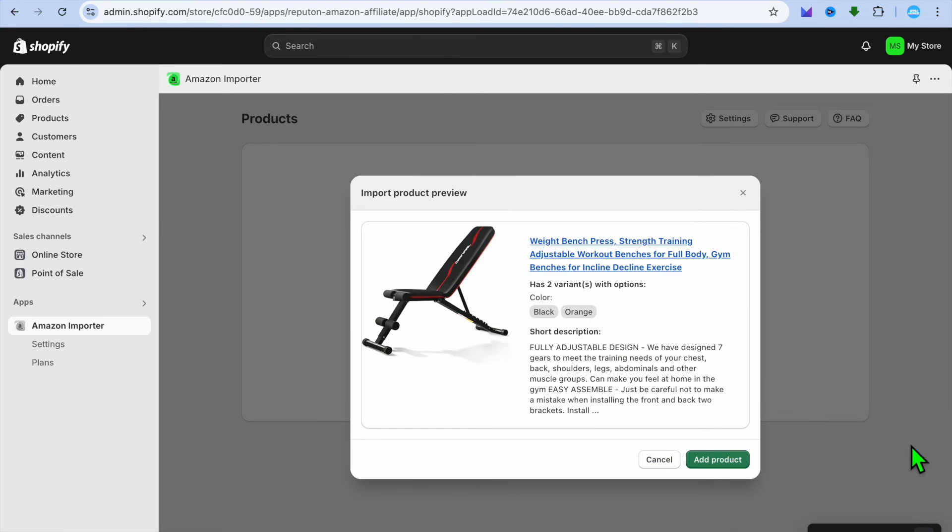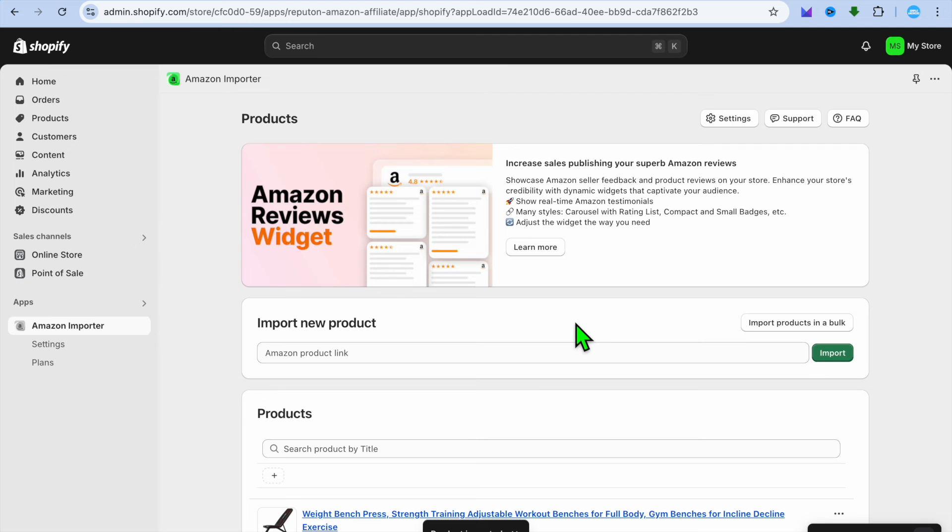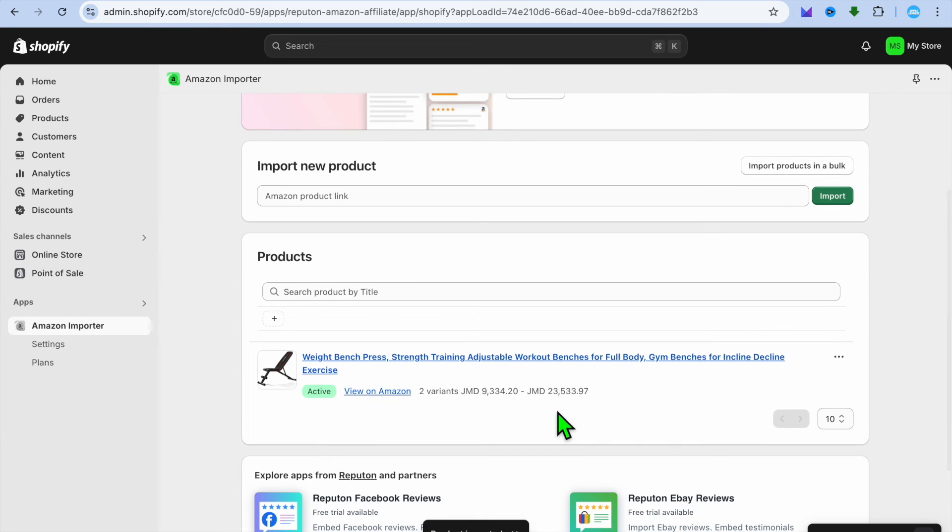After selecting import, you're going to see a preview of the product and you're going to tap on add product and you can see import is in progress and now the product has been added.